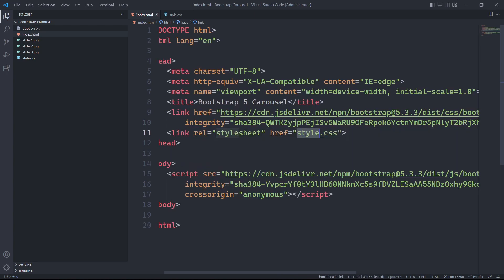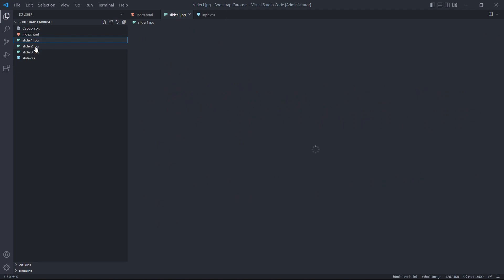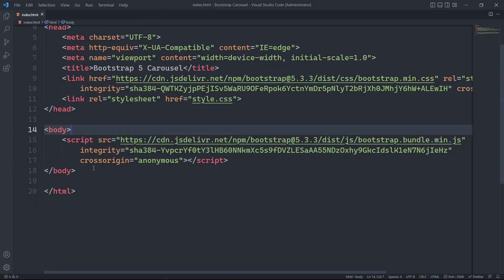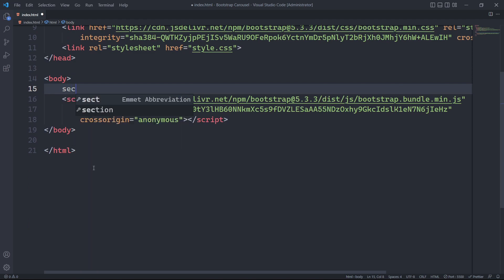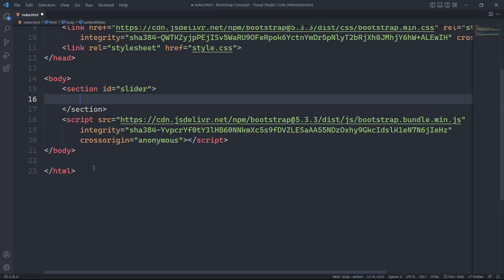For our slider project I have already downloaded an image of 1650px by 700px. Our Bootstrap carousel will be wrapped within a section tag with an ID of slider.